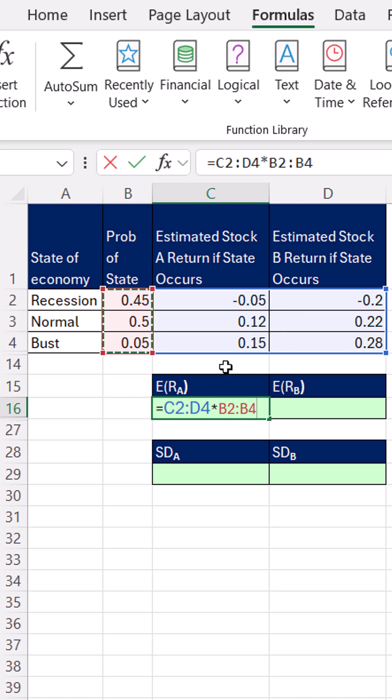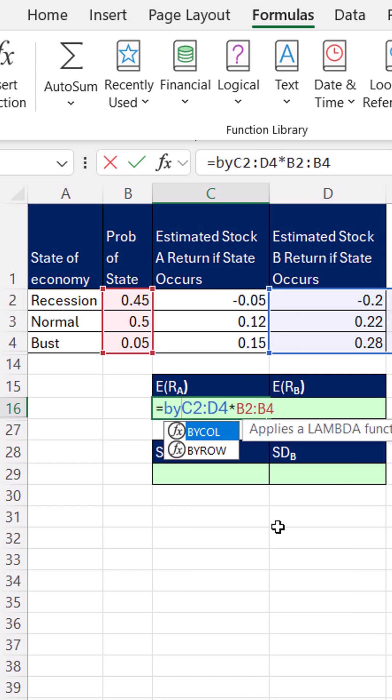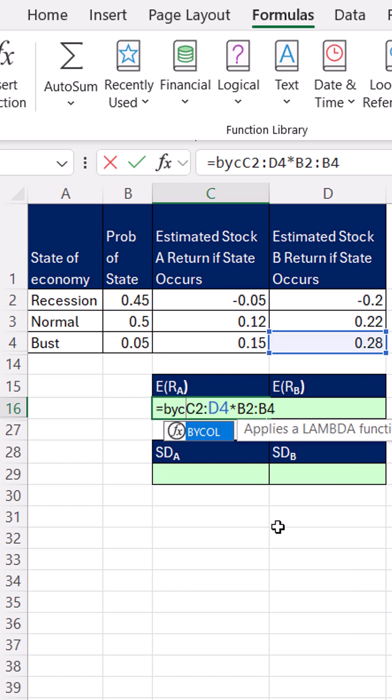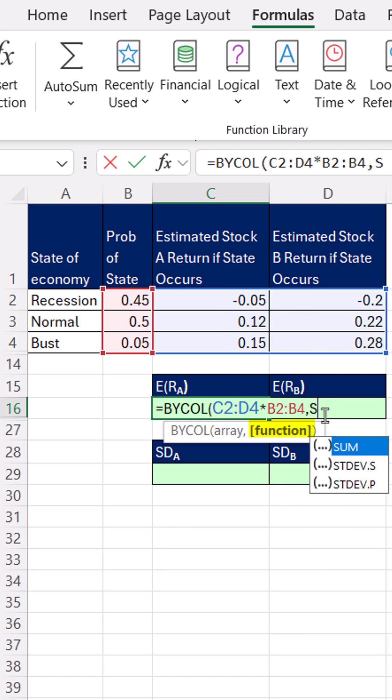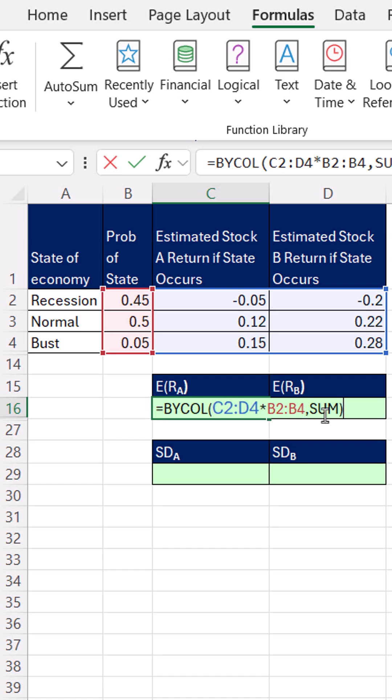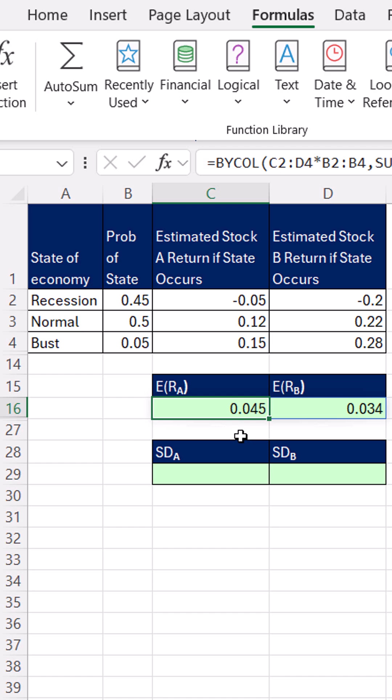I want to add the values for each column and spill the results. So we use BYCOL, because we want to add this column and this column after the multiplication. We simply use function SUM, or eta lambda, and Control Enter. There's the expected return for each one of the stocks, given these various estimations for state of the economy.